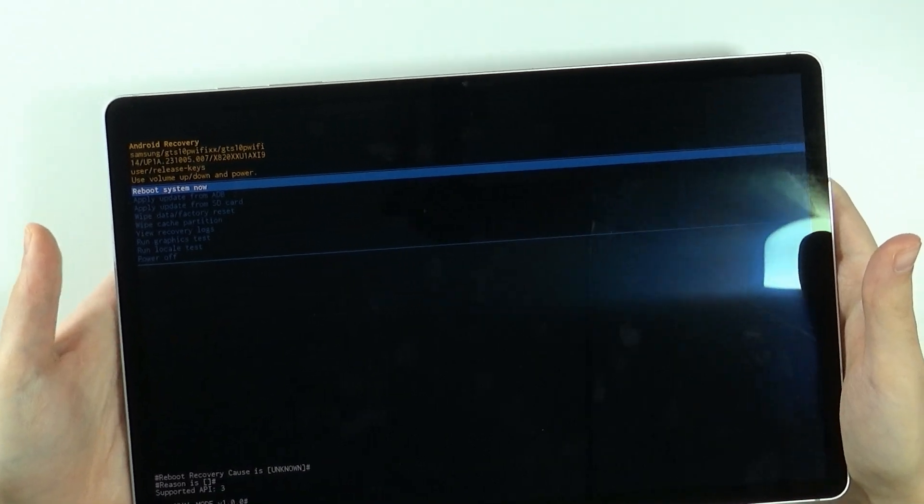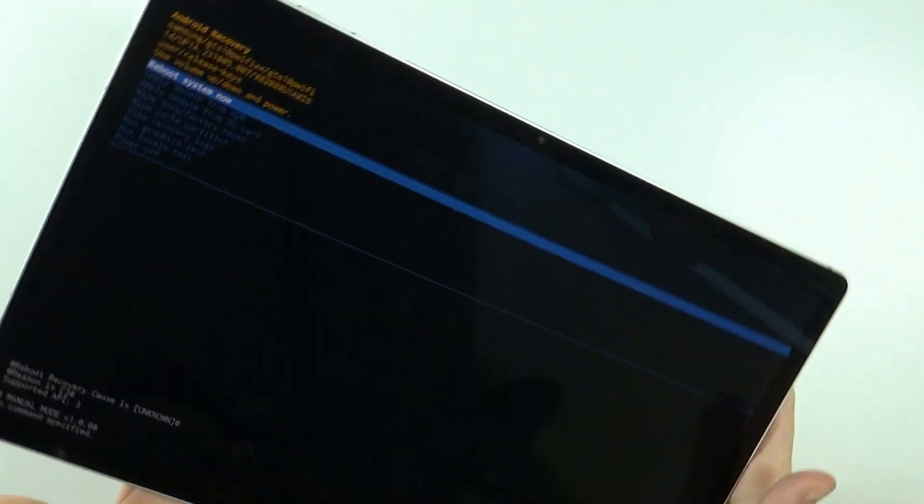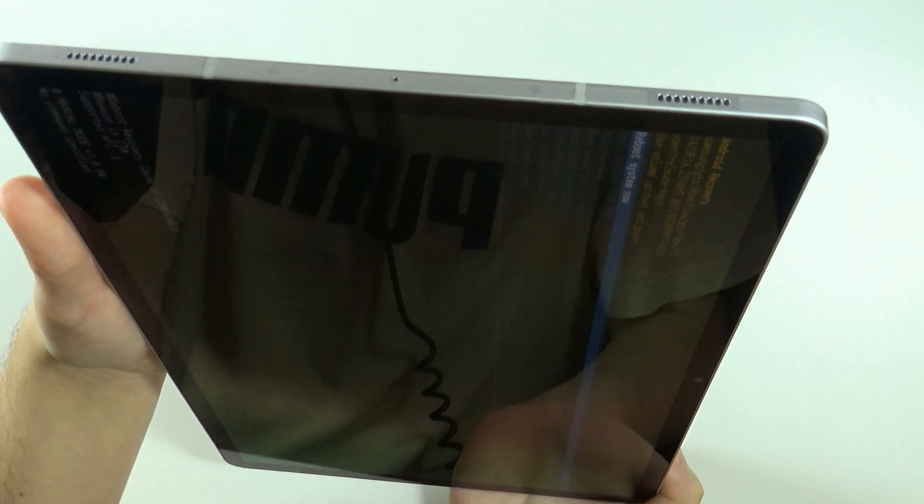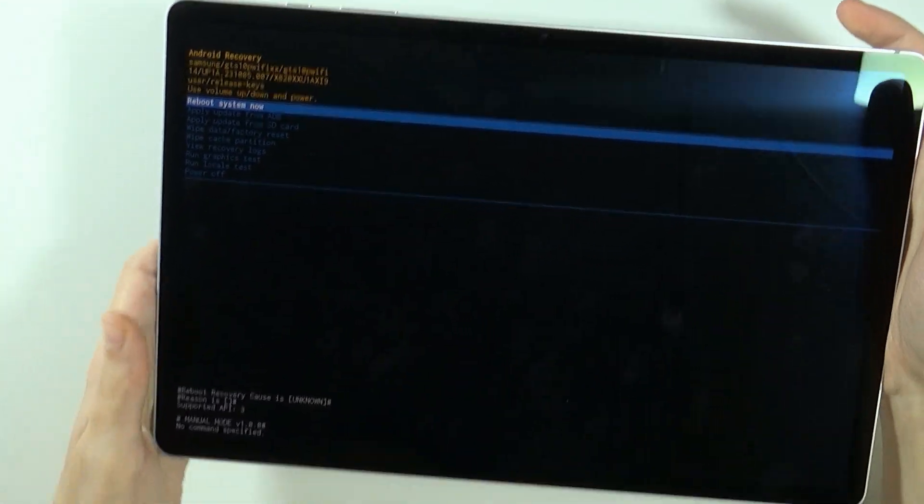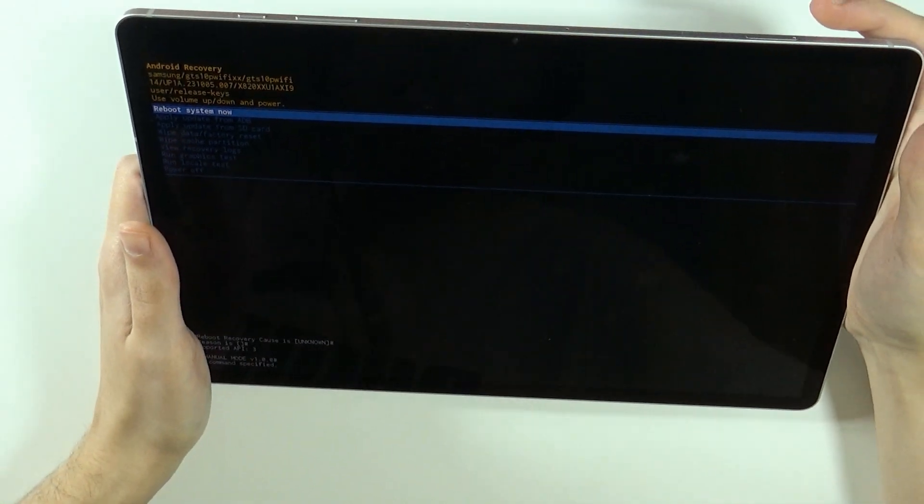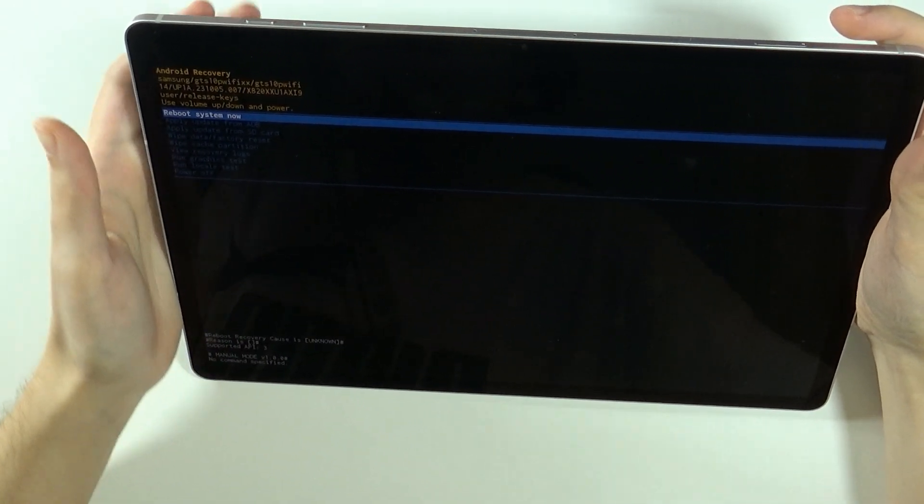Now we can release both buttons and let me actually try to switch to the portrait mode. Okay, I cannot switch. All right, so we'll work around this like that.